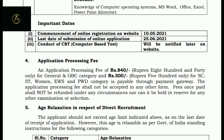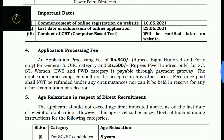Talking about fees: 840 for General and OBC category, and 500 for others — SC, ST, Women, EWS, and PwD category.